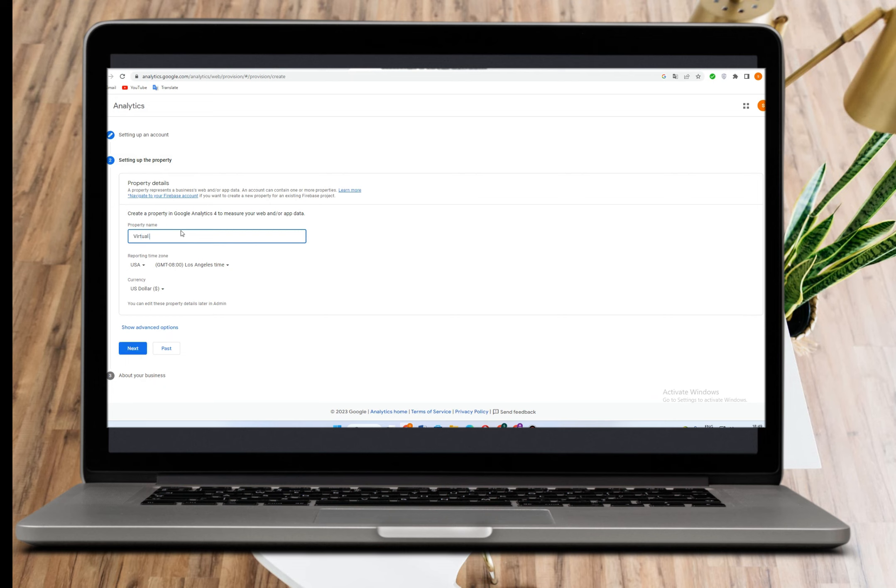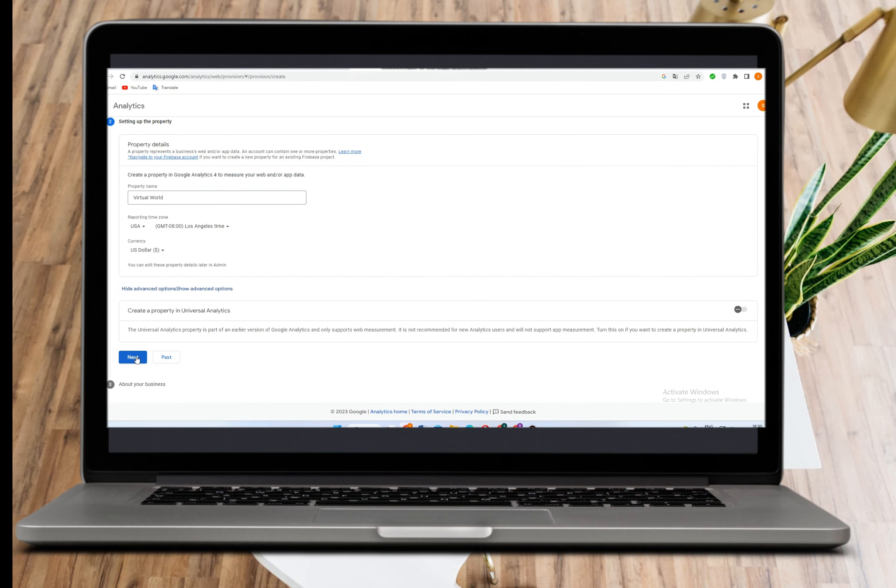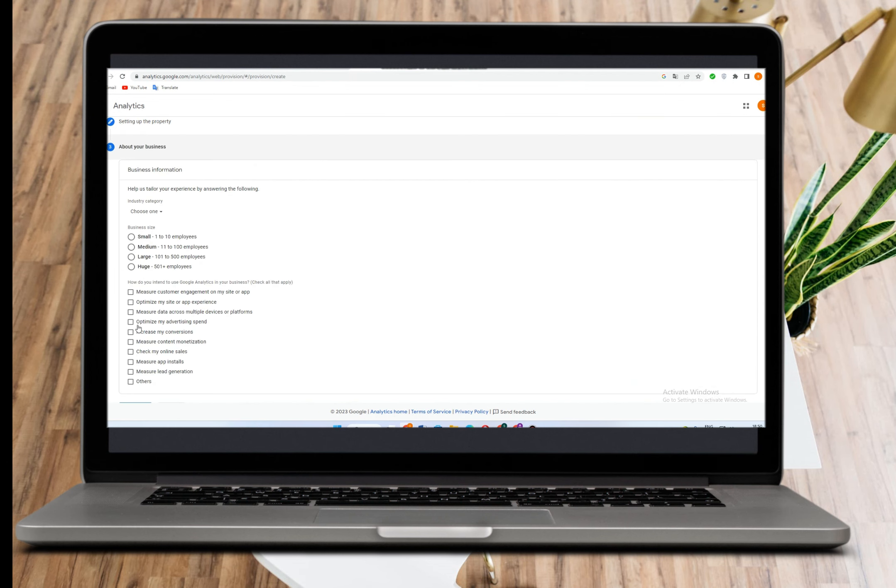You can scroll down and explore to learn more about this. Then click next.